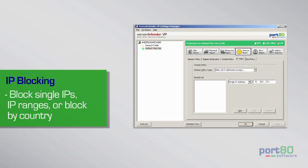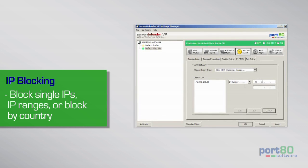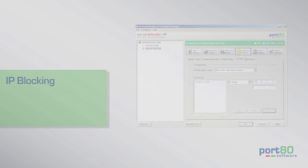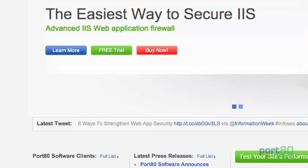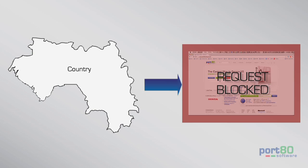SDVP also has custom controls for IP blocking for single IPs, to a range of IPs, to powerful IP sensing for geo-targeting and blocking entire countries.